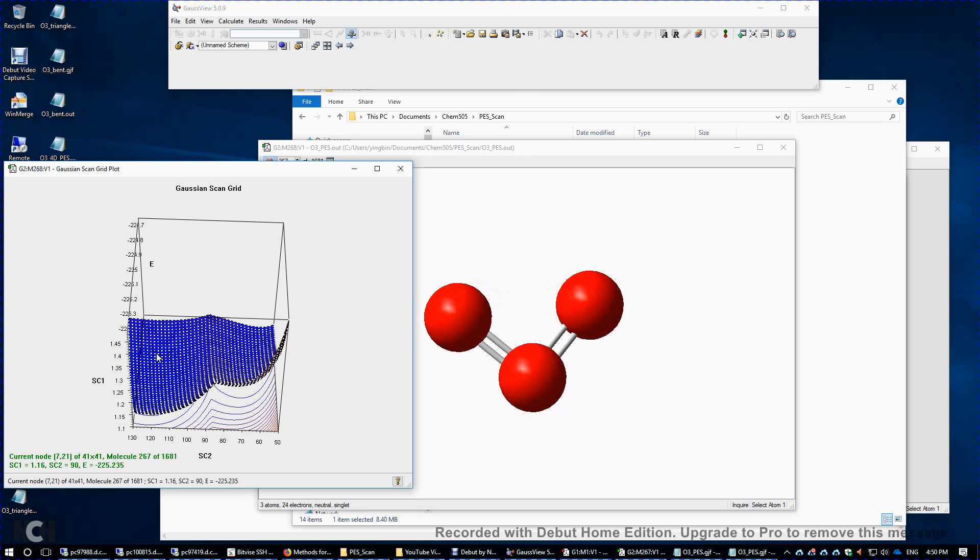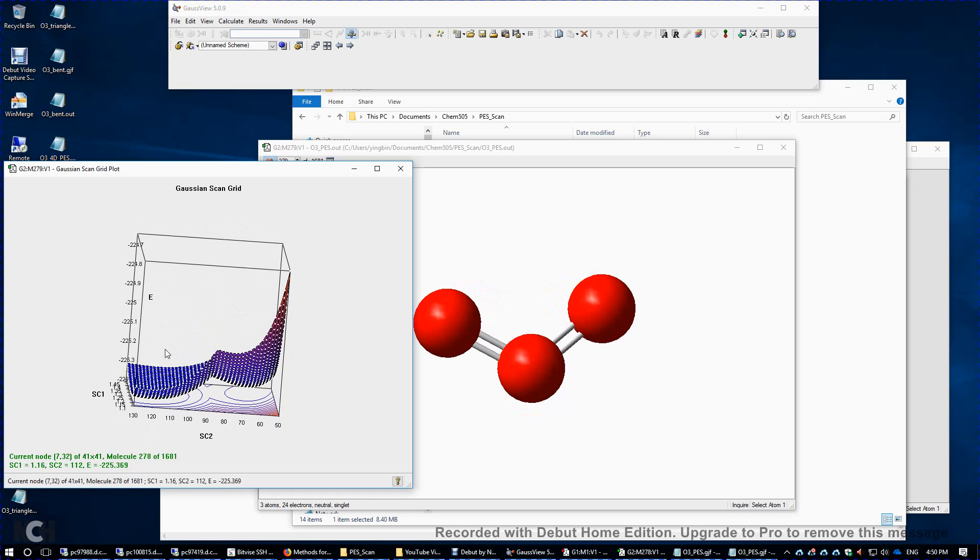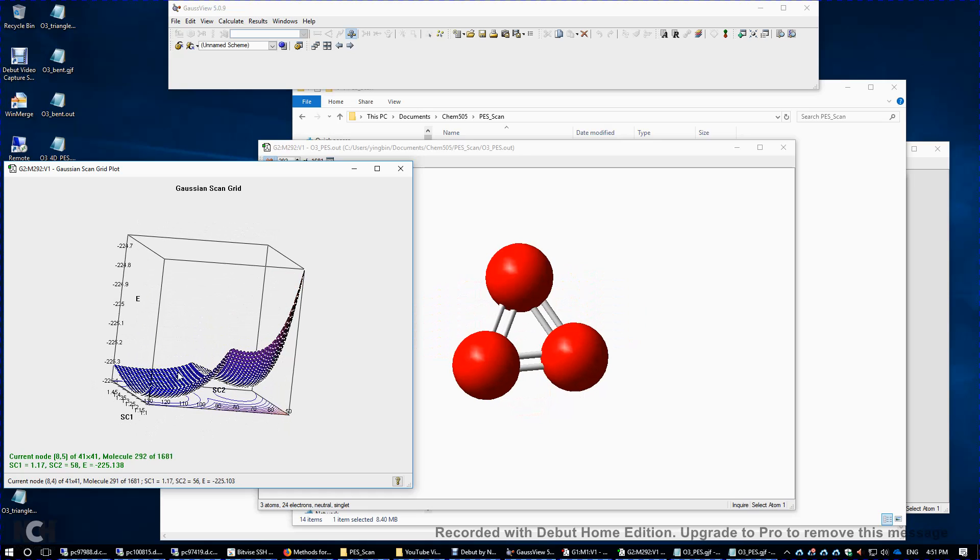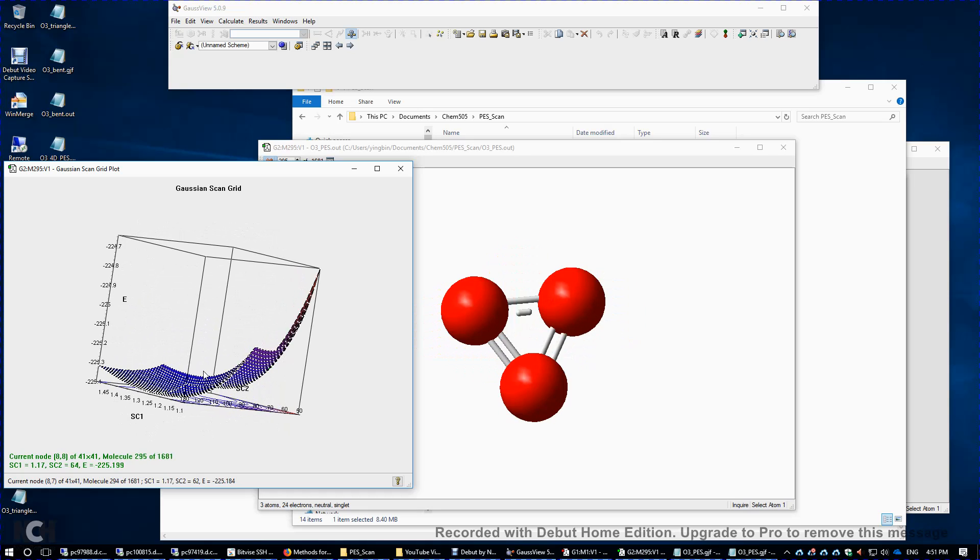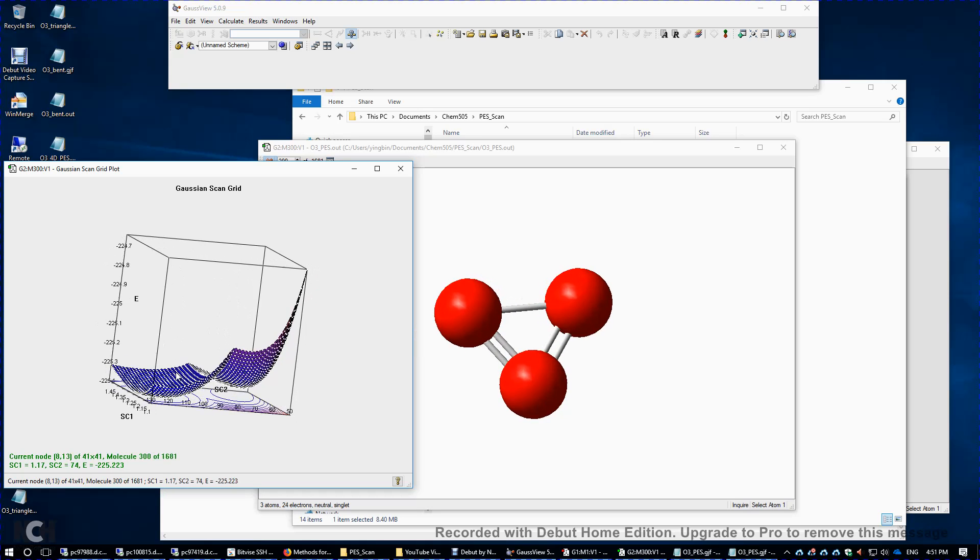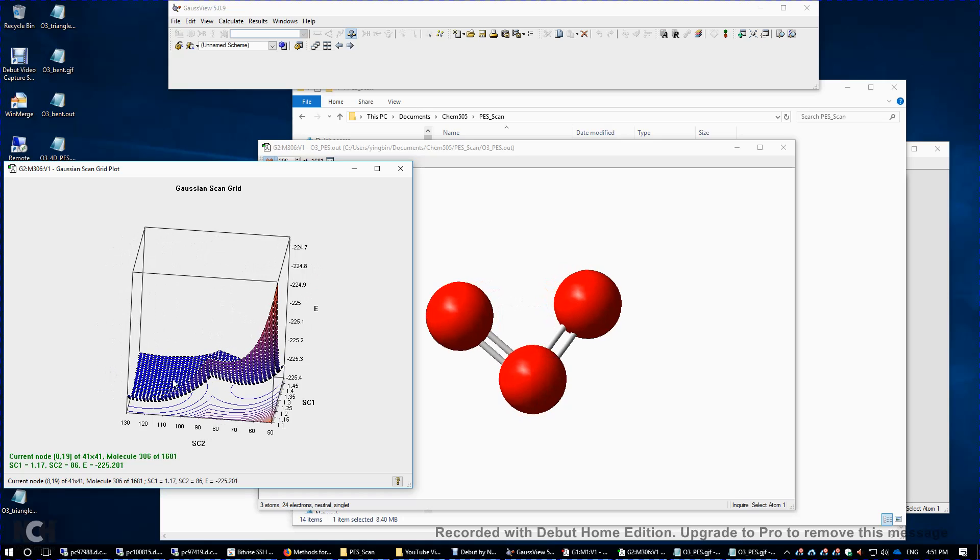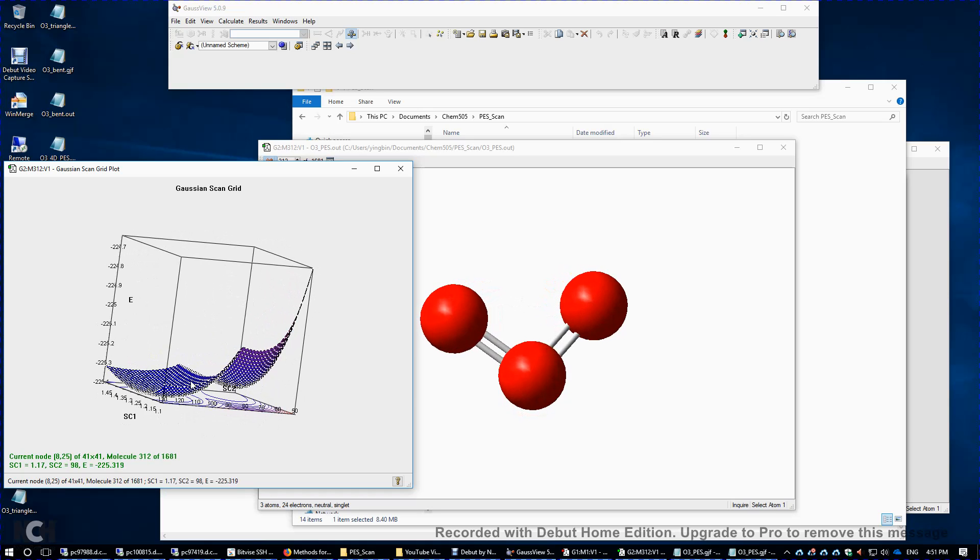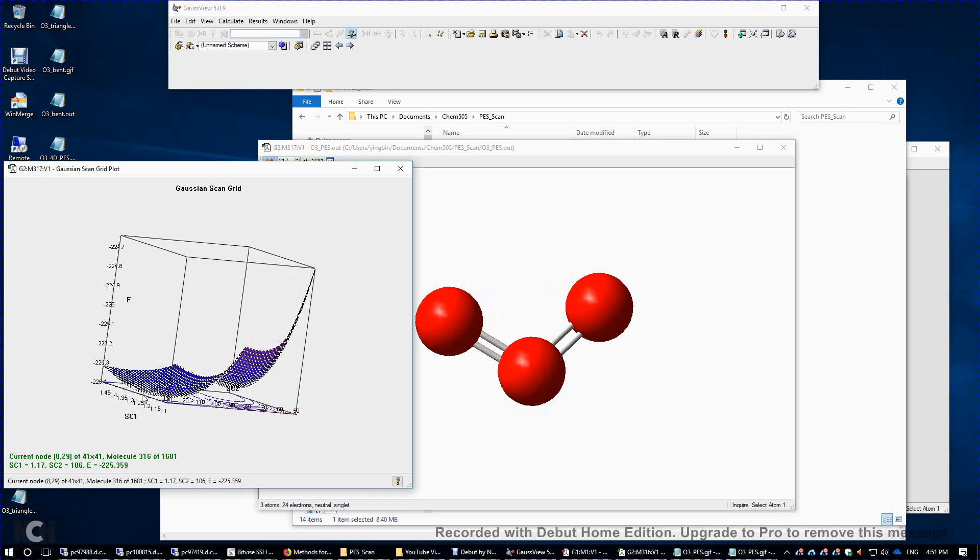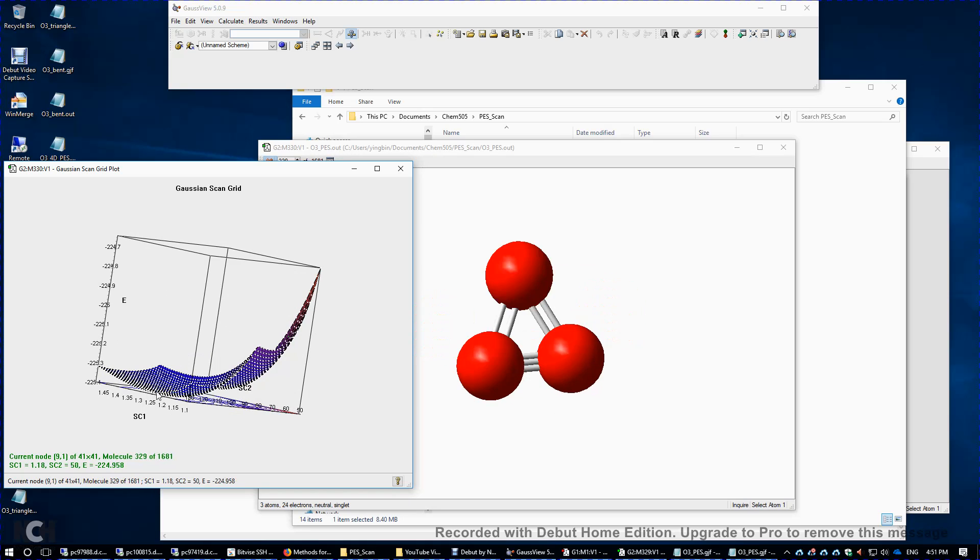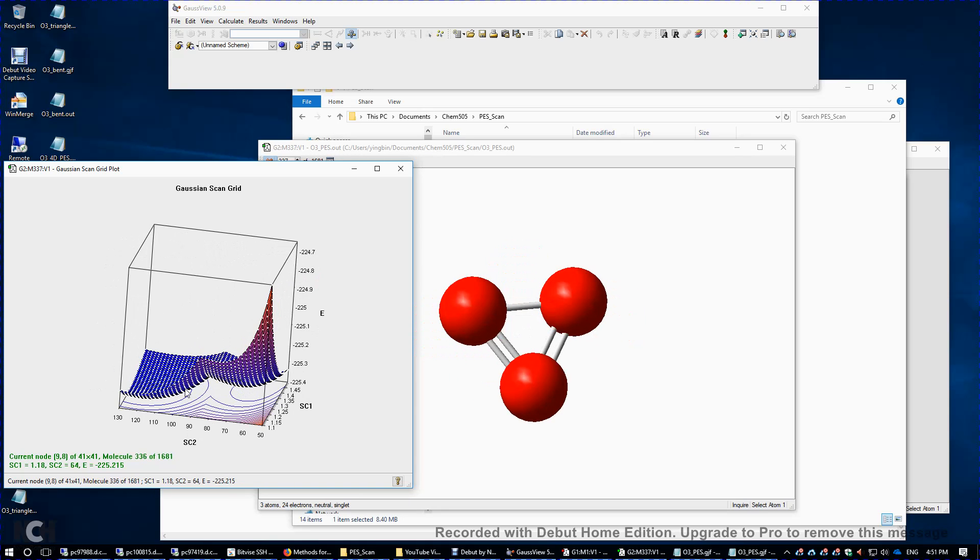And there's another bent structure somewhere here, roughly here, with a bond angle of 110, 120 degrees. And also we can roughly estimate the bond distance, roughly 1.25, I believe. So somewhere here.